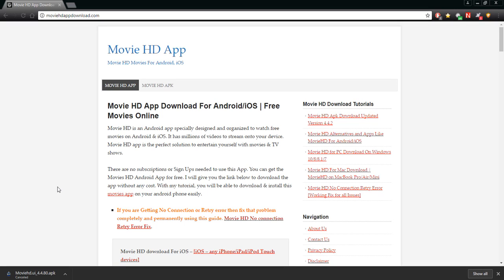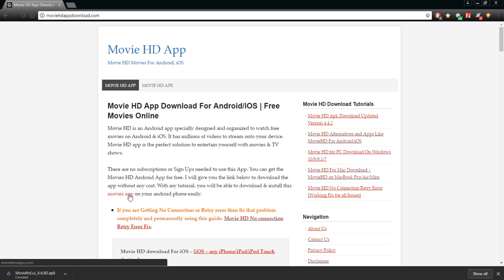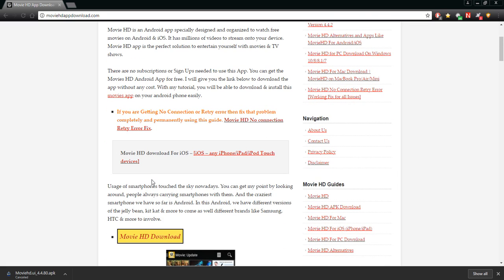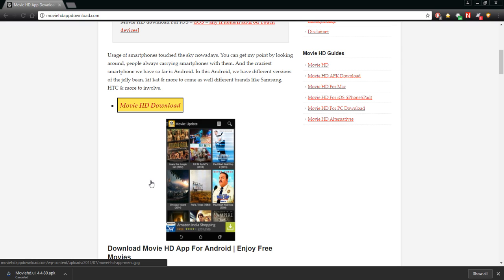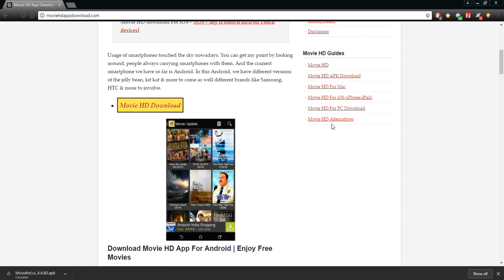But again, I am not, save your hate mail, I am not picking on Show Sport TV whatsoever at all. I'm just using examples on things that I come across like here we go - Movie HD App, okay? Movie HD App, this is another one that's being pushed on YouTube to put on all of your Android devices. Movie HD App download for your Android, iOS, free movies online. Movie HD is an Android app specially designed and organized to watch free movies on your Android and iOS. It has millions of videos to stream onto your device.